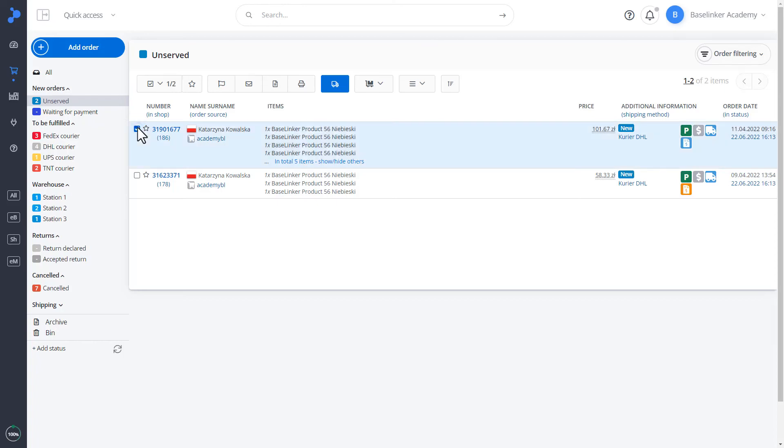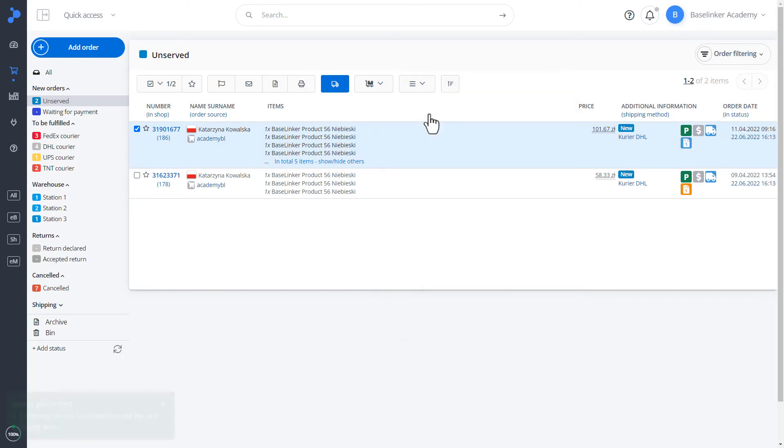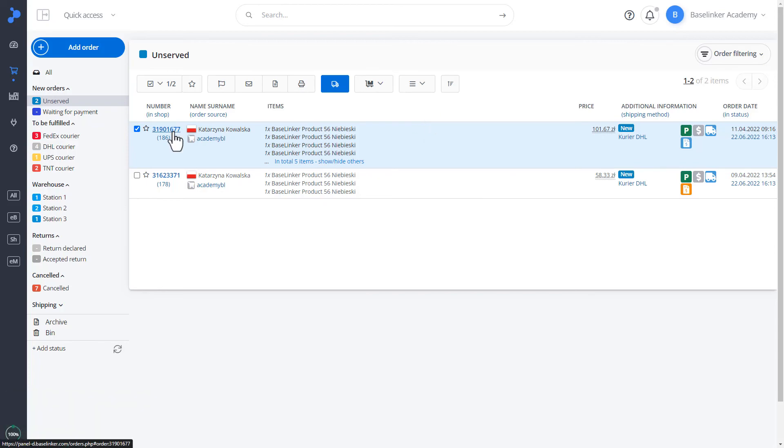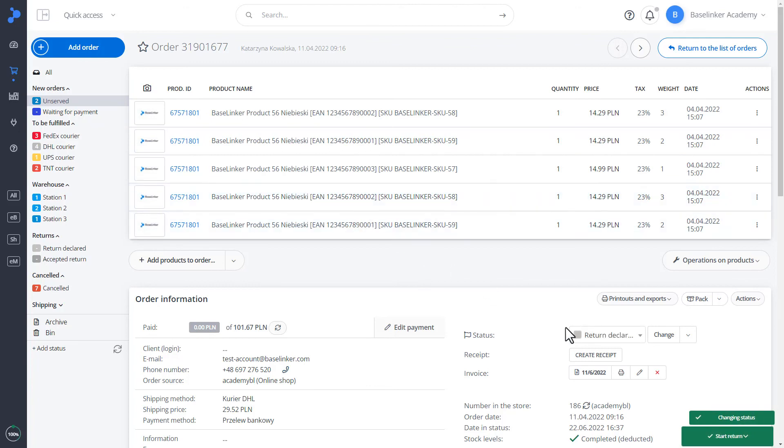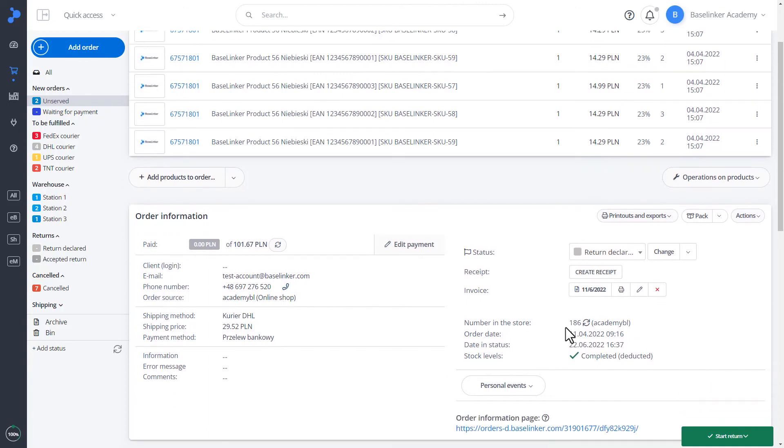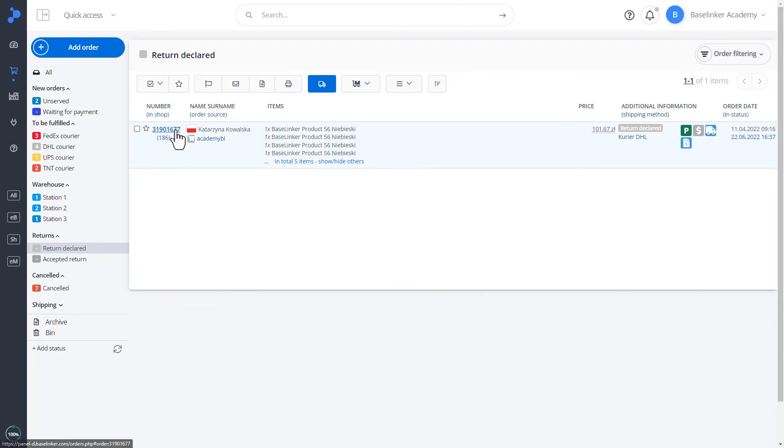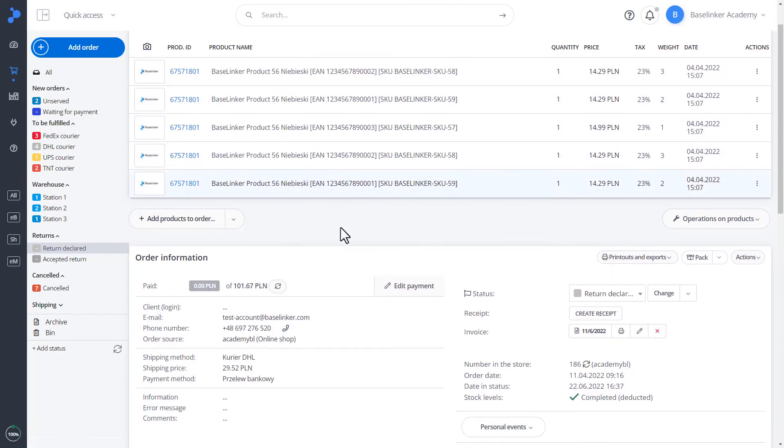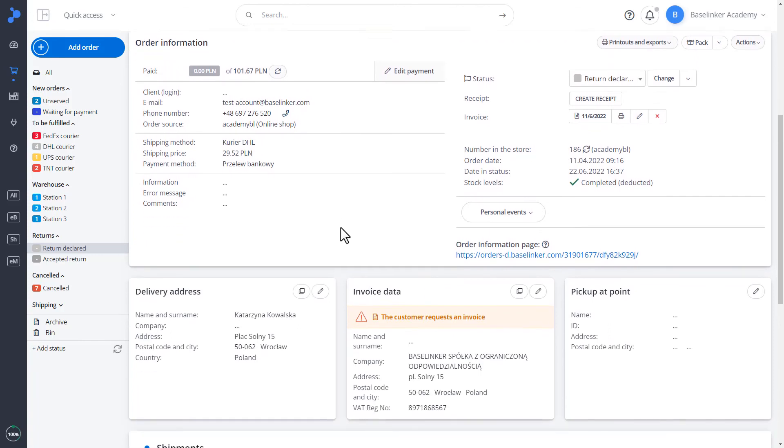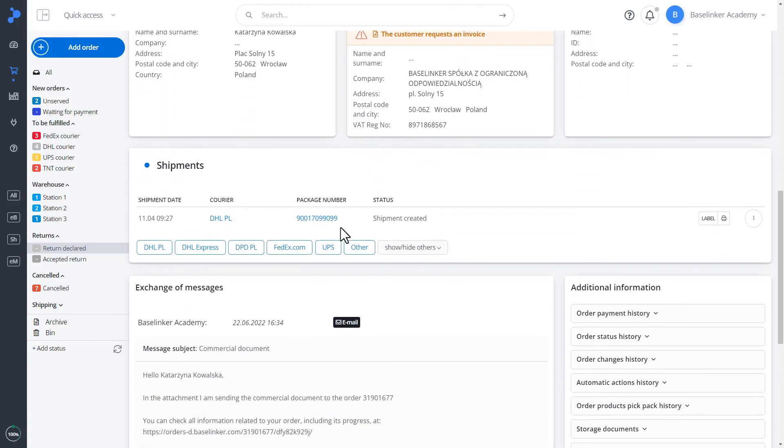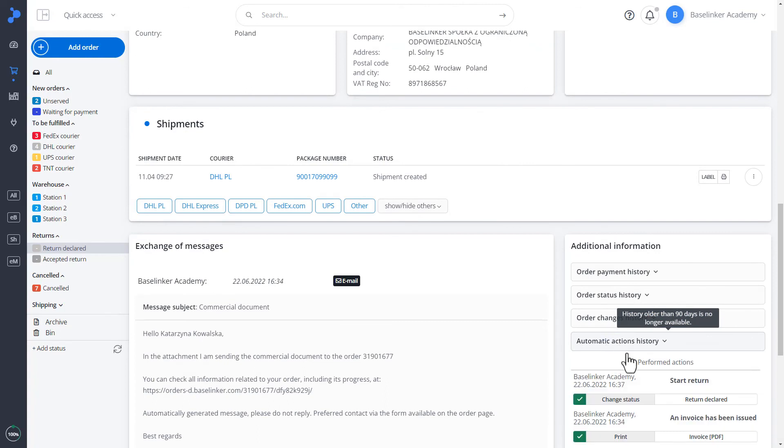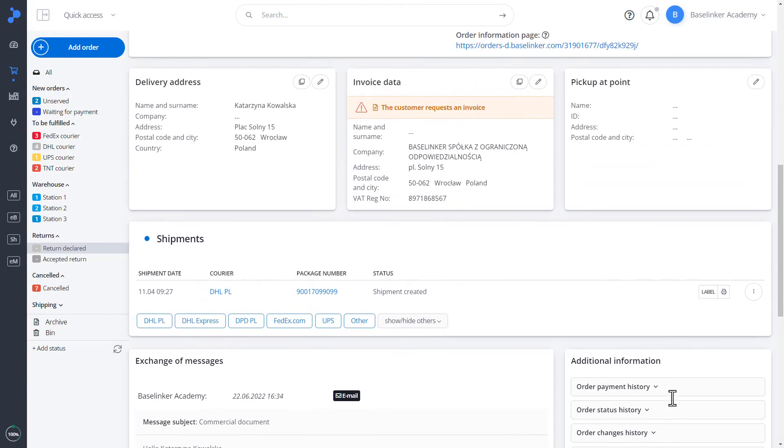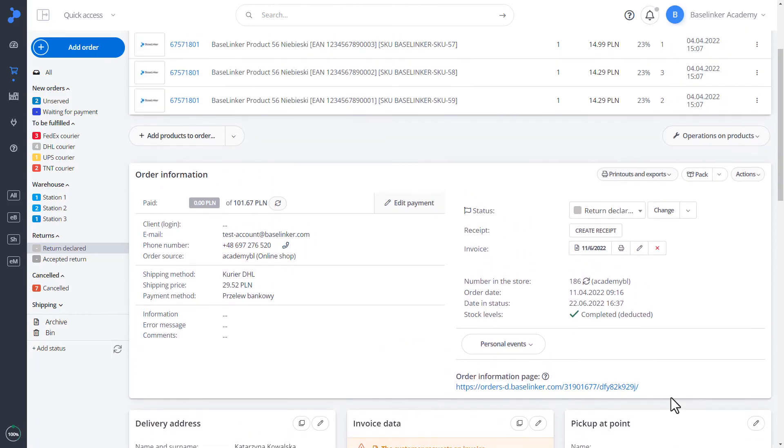Let's do one more action together. We select orders and select, for example, your own event, Start of return. On the Base Linker Academy account, this is an action related to the fact that the order will be transferred to the return declared status. And in addition, an email will be sent to the customer that his order has started the return. As you can see in the message exchange, an email has been sent and the history of automatic actions confirms that the event was performed correctly. Actions on the Base Linker account accelerate our work and the processes that we would have to do manually.